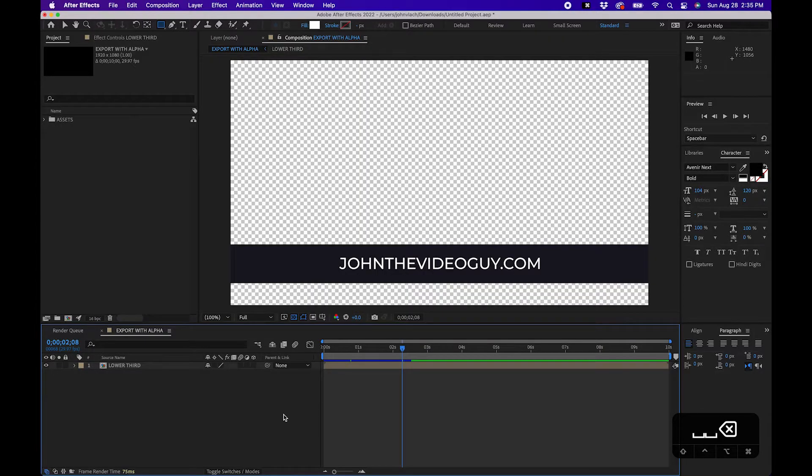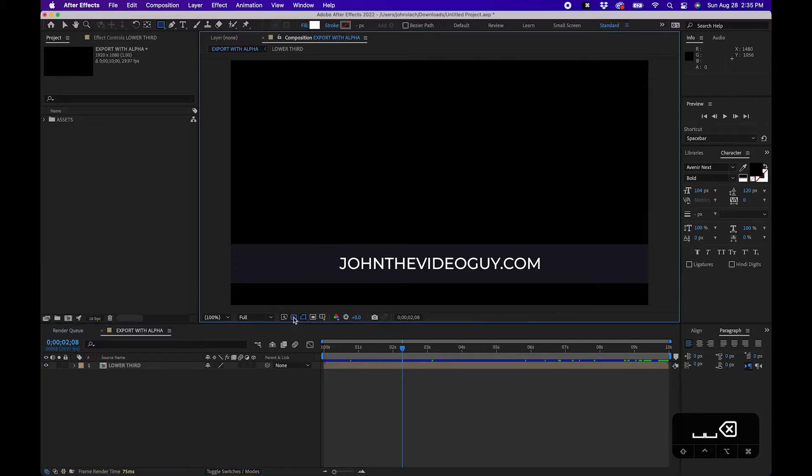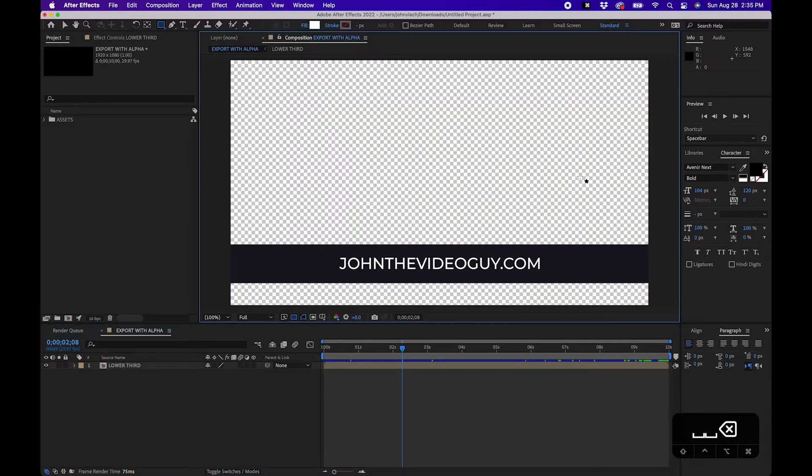So I'm inside After Effects today. I have a composition and it has an alpha channel. As we can see with the transparency grid, if we turn it on and off we can see there's stuff behind it. Now sometimes you want to export this out of After Effects to retain it. That way you can use it over other video clips and other projects.